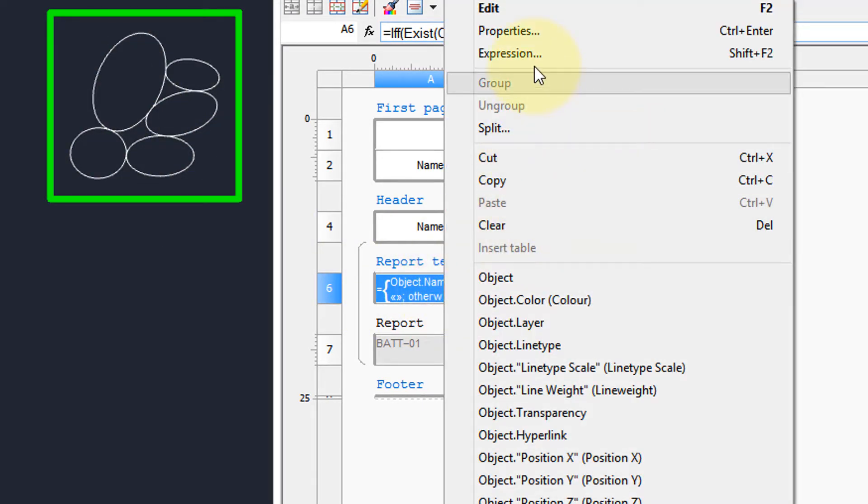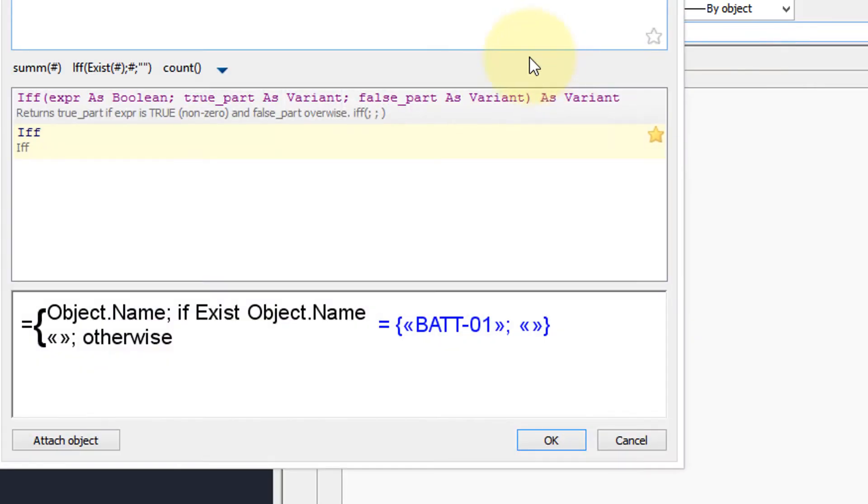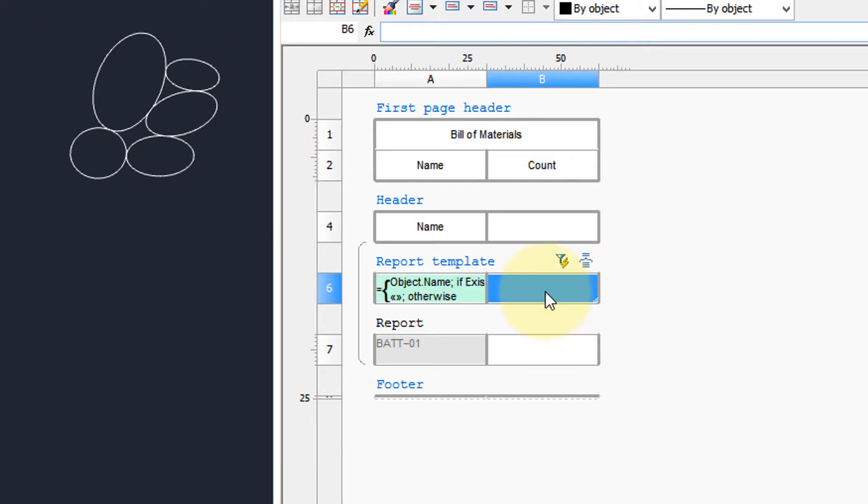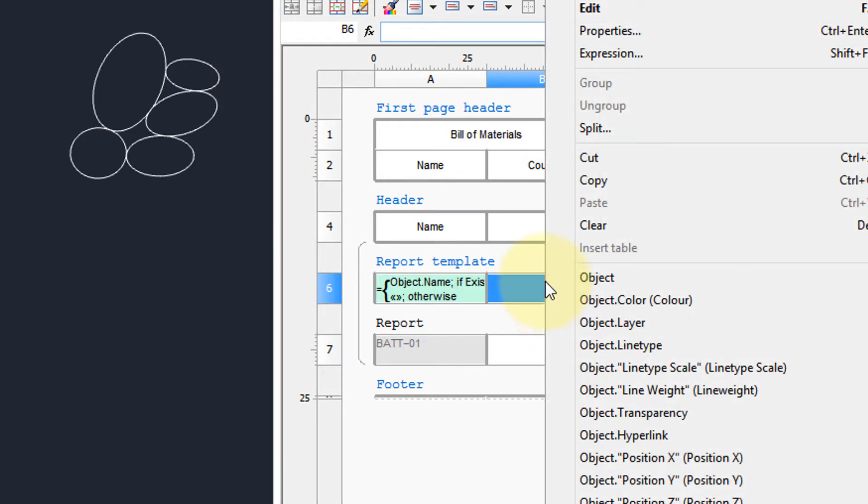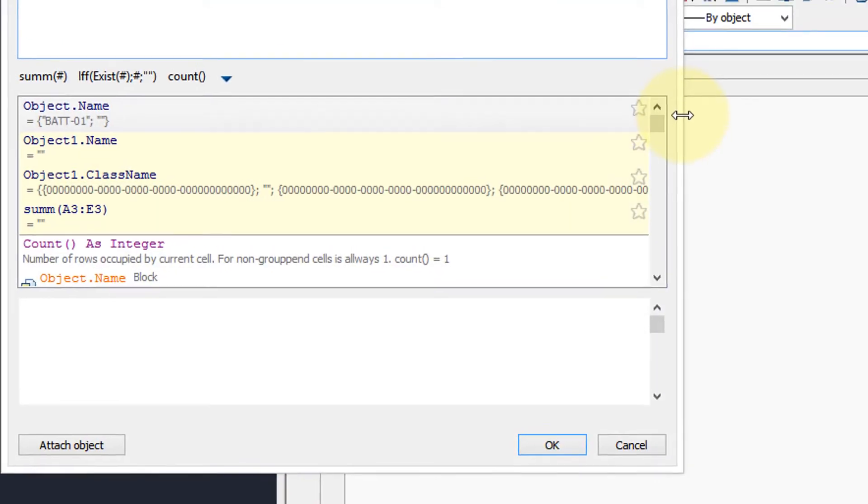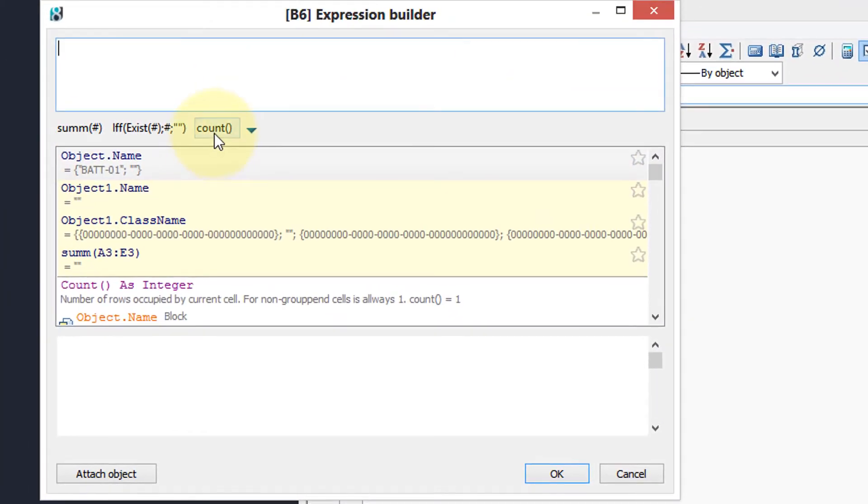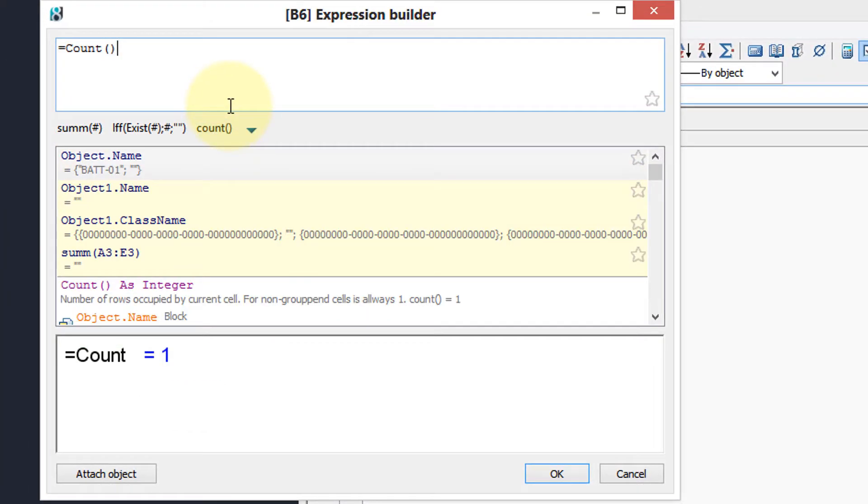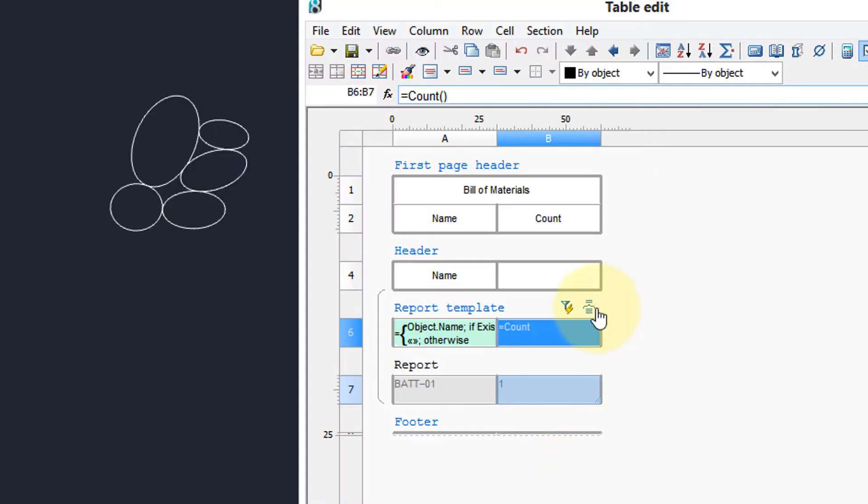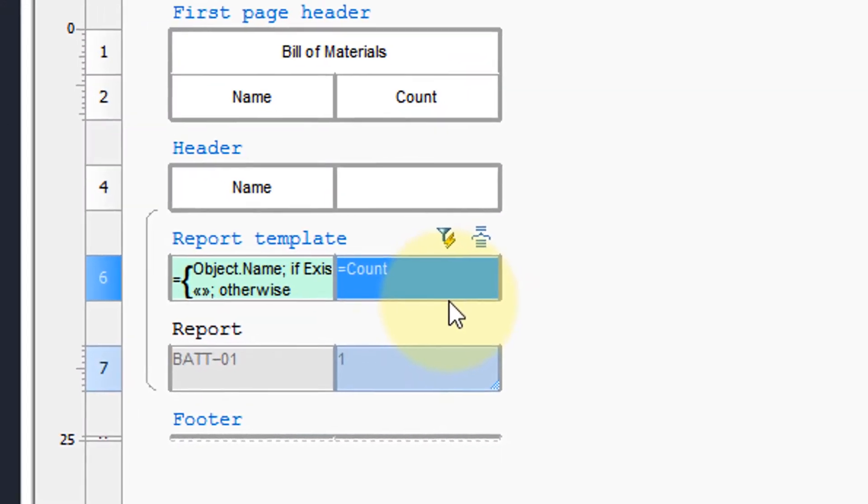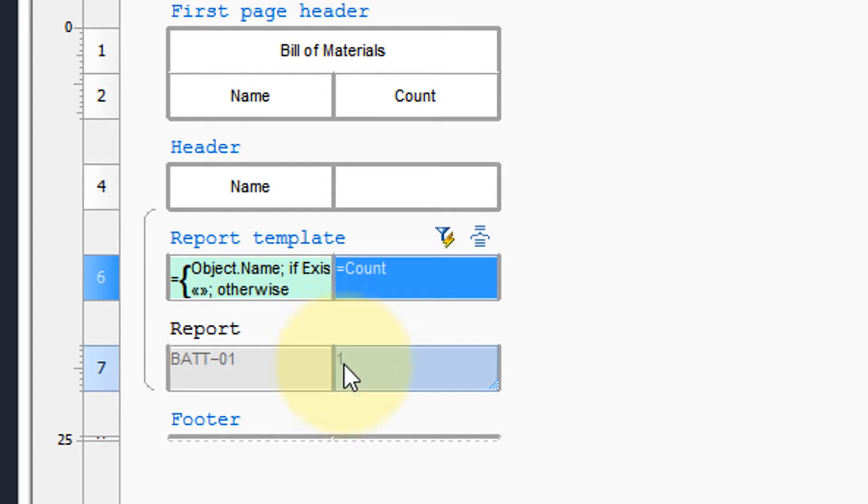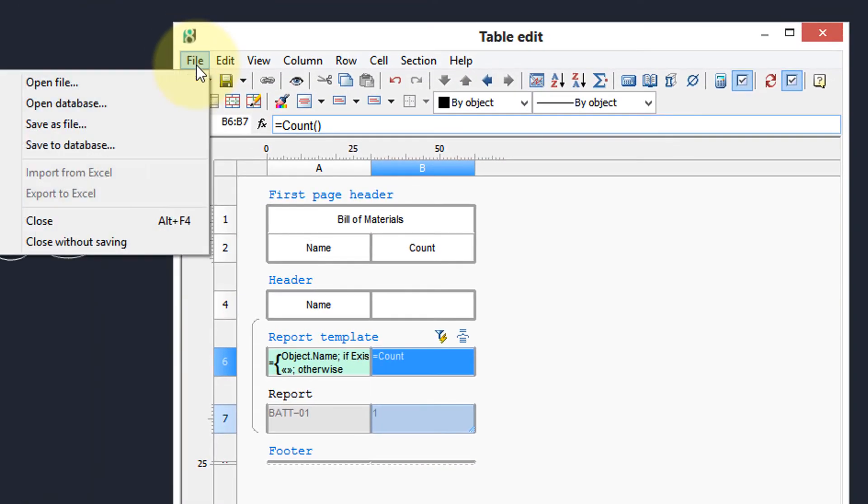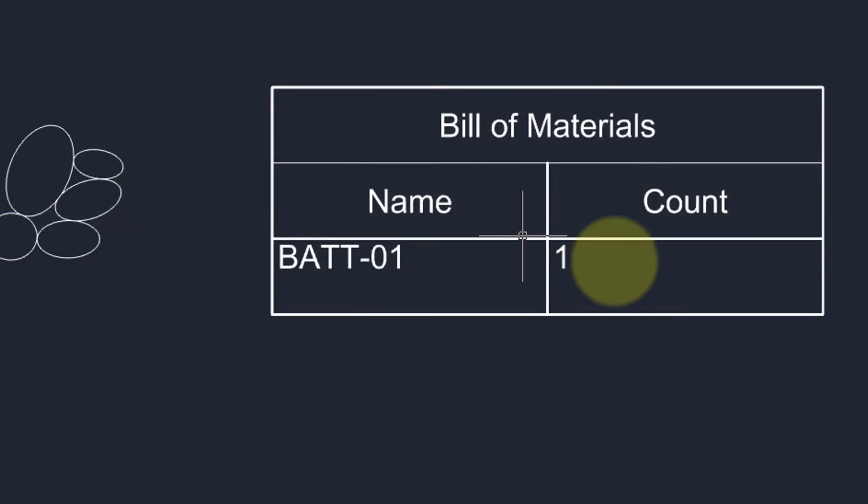I'm going to right click, choose expression, and there's the expression that nanoCAD created for us automatically. Now we want to do the counting so I'm going to click here, right click, expression, and use this count function with brackets. And there we have it in there, we can already see a preview that there's going to be a one in the table. Let's close the table and there we go.